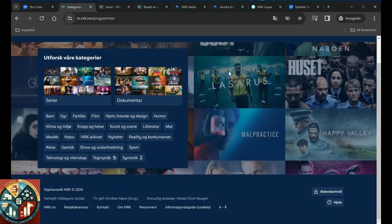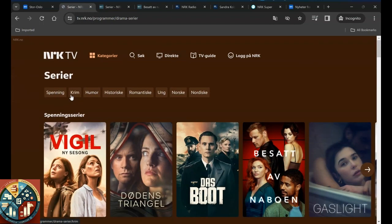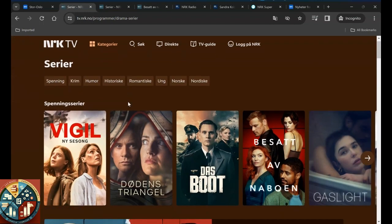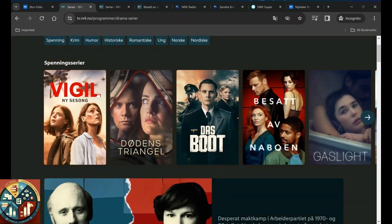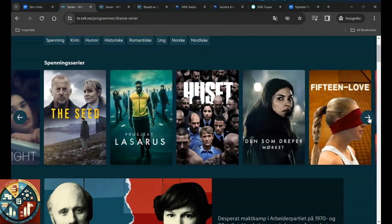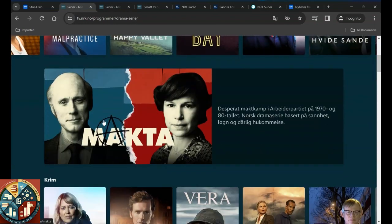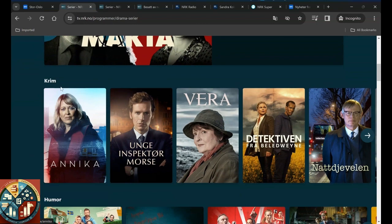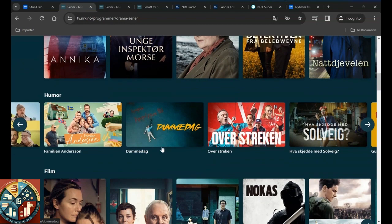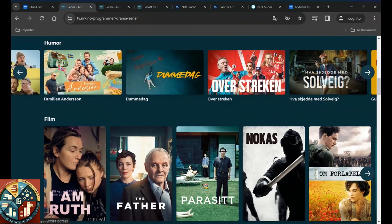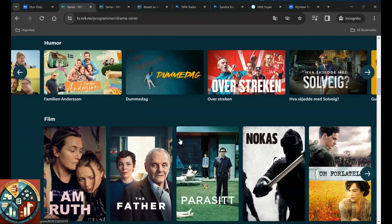Here you can see what we have for series. For example, this is what you can see, or you can just find something else like in the crime section. These are the series available for family, the Anderson family and stuff.